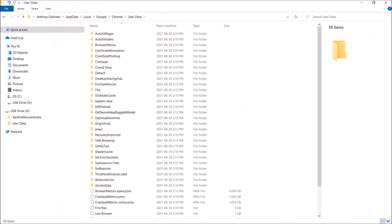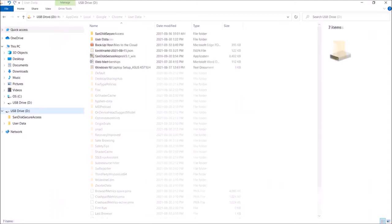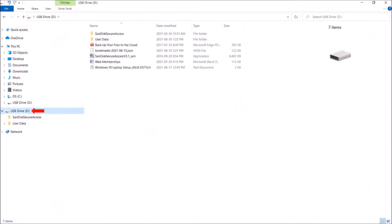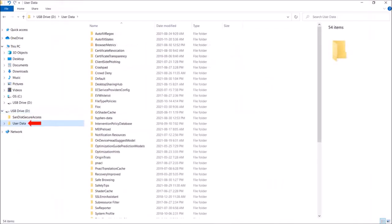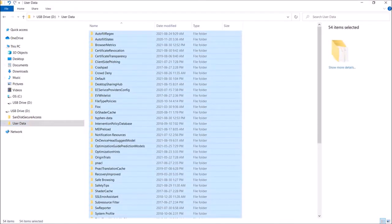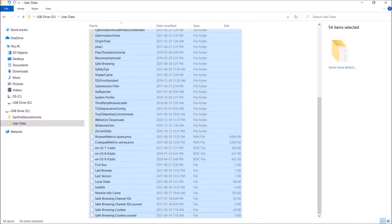So this is a Google Chrome profile folder and we need to replace this content with the one we backed up. So I'll go to my USB drive, navigate to the backed up Google Chrome profile folder. And then select all the contents in my USB flash drive. And use control C to copy.